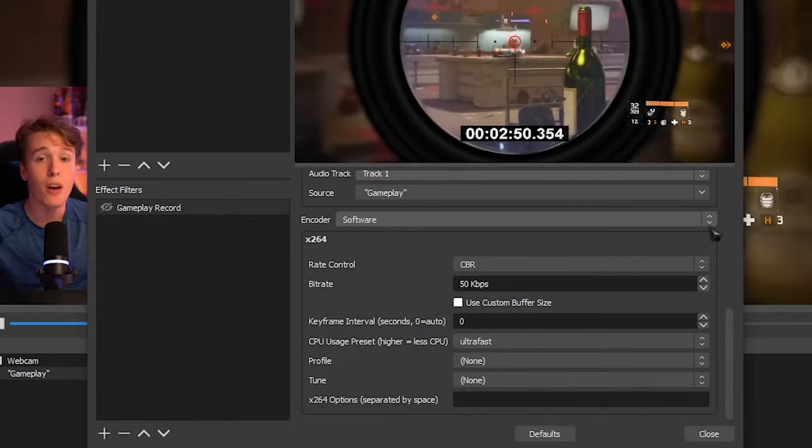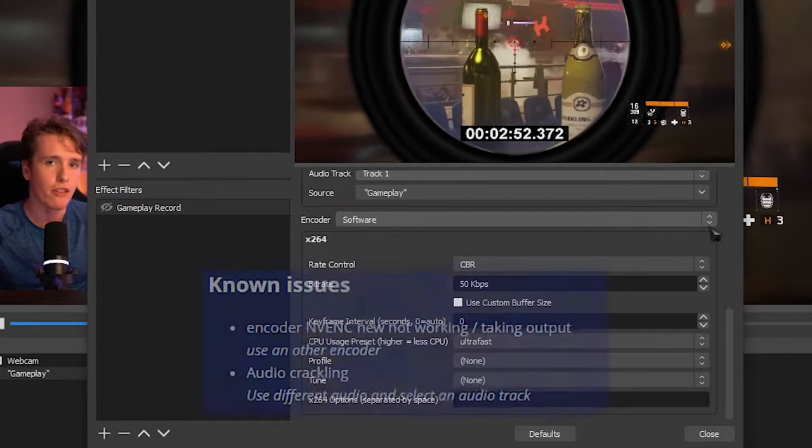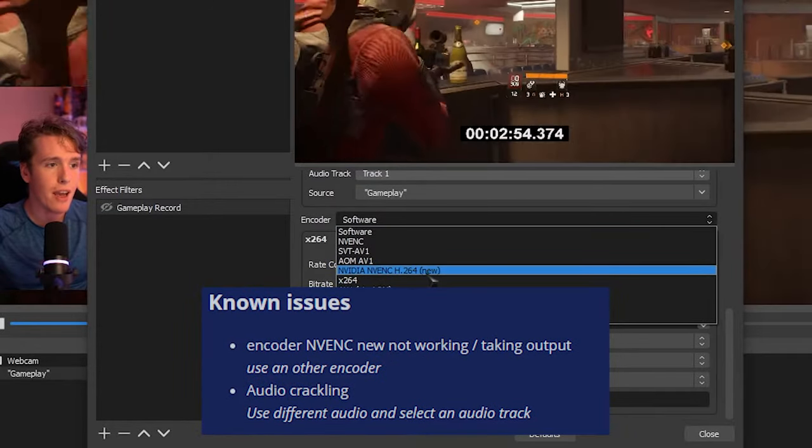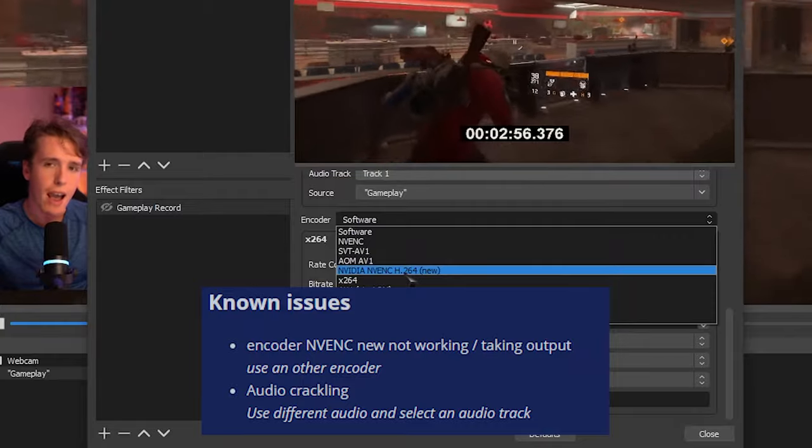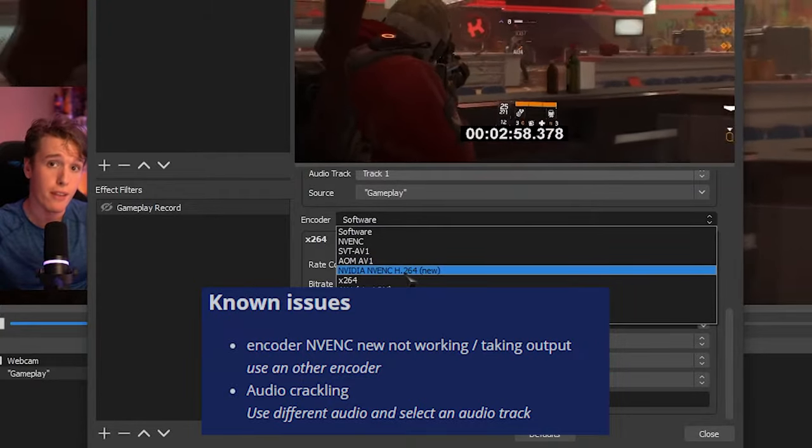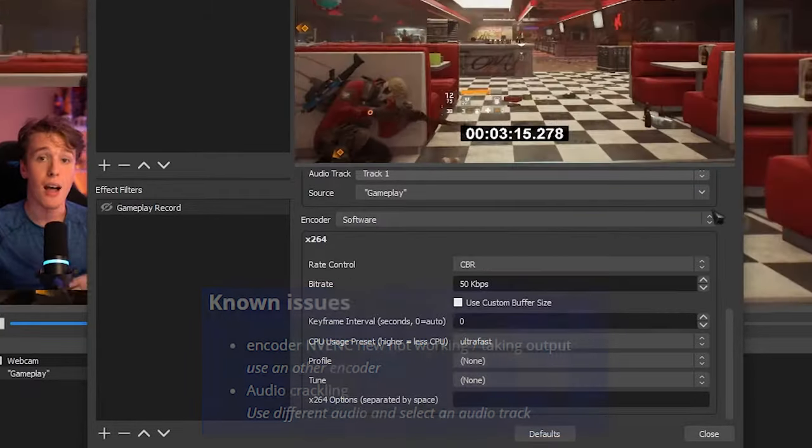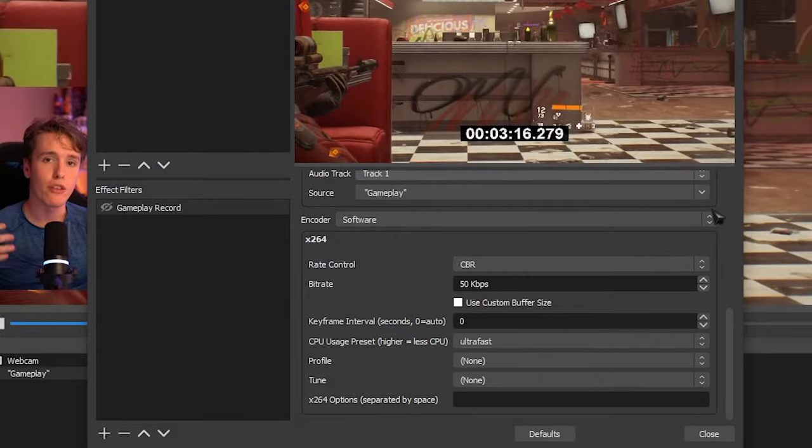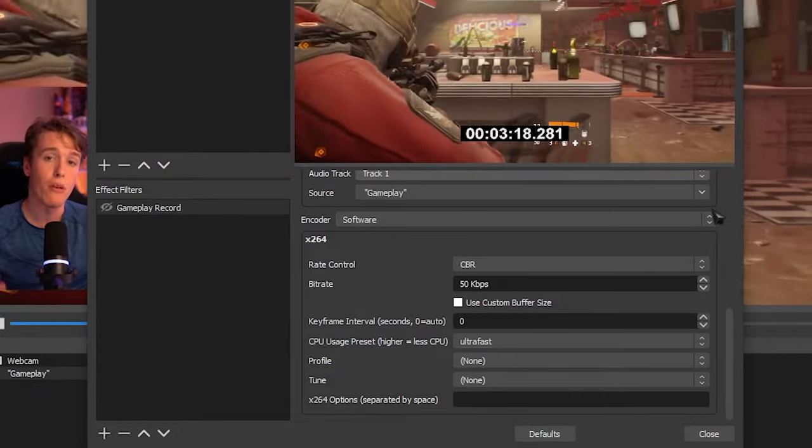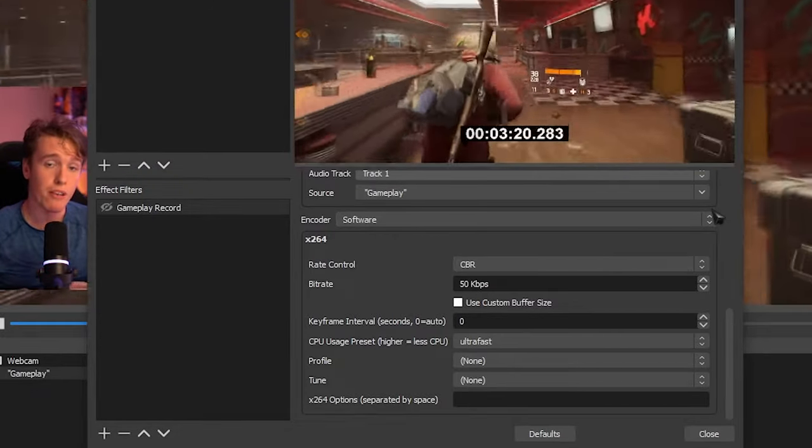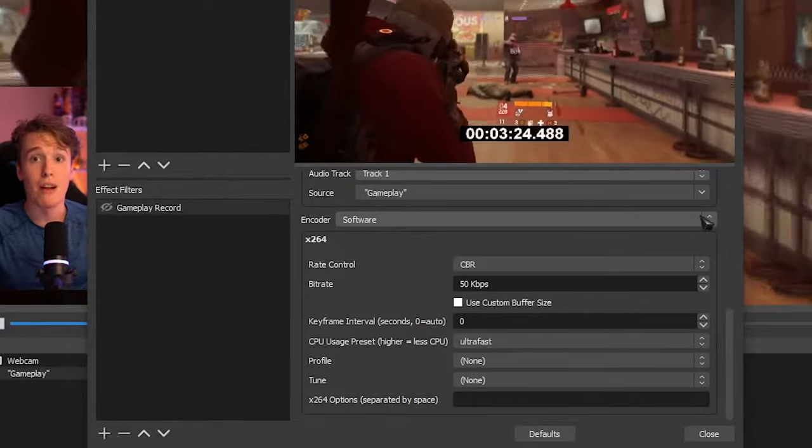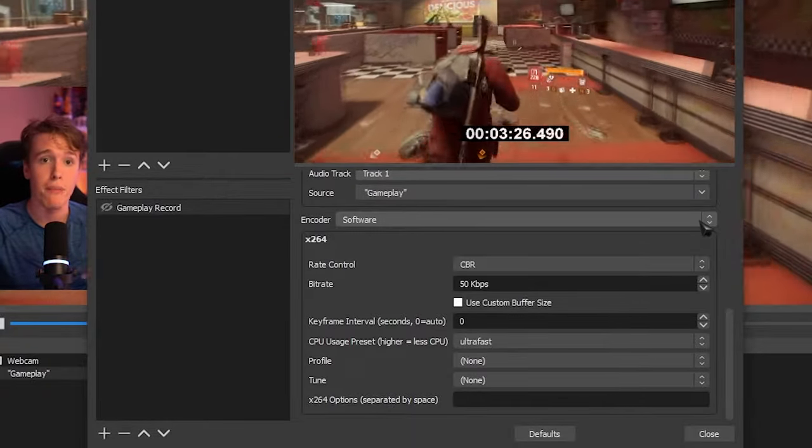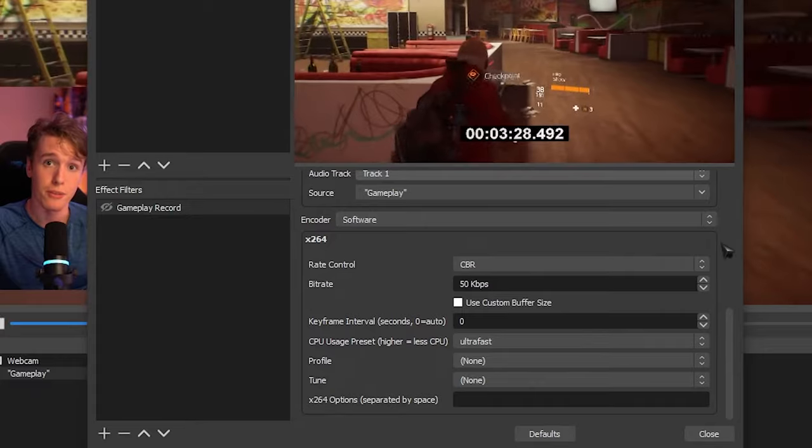However, just as a quick word of warning on the plugin page, Xeldra mentions that the new NVIDIA NVENC, this one over here, has been having some issues. So try a different one if you do come across any issues. I'm personally going to be setting the same options that I have on my recording tab, but you may want to experiment with this yourself. Like I mentioned, this may differ from person to person depending on how powerful your computer is.